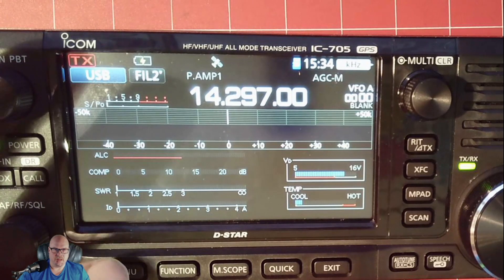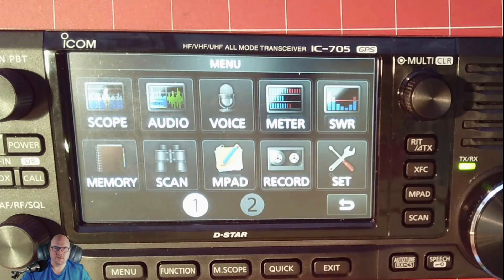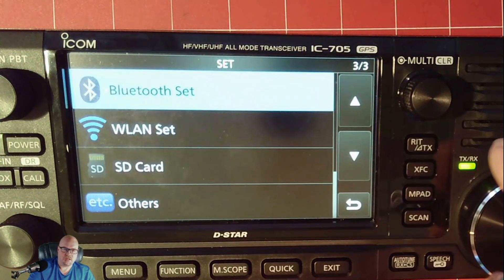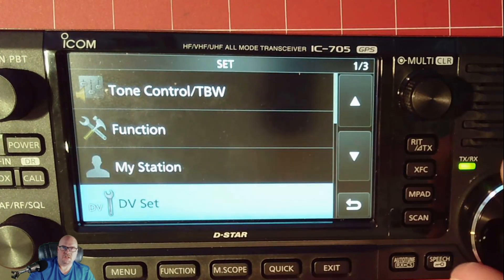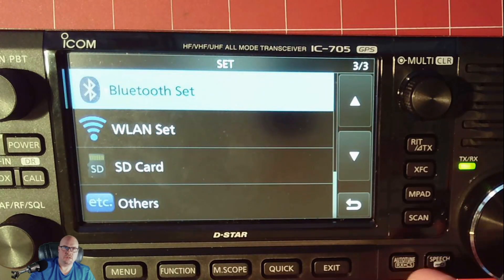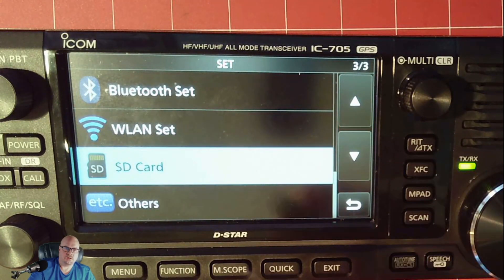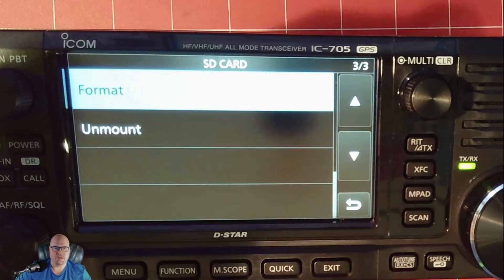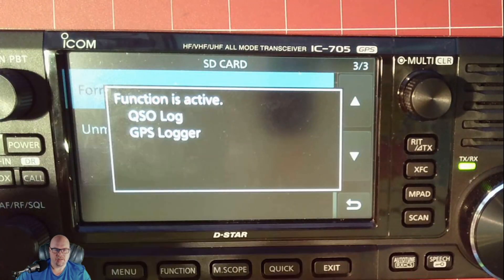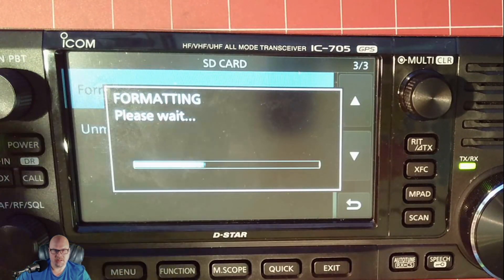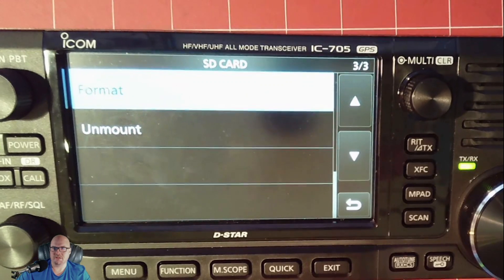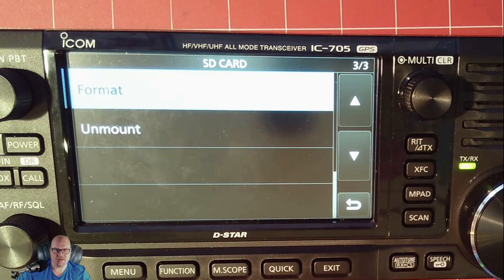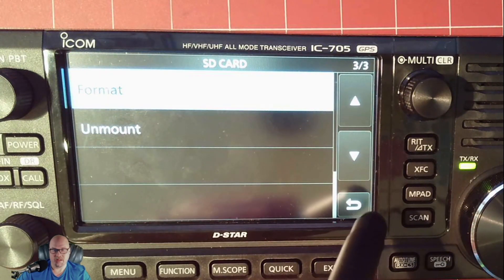All right. So we're going to hit menu. Then we're going to hit set. Then you're going to scroll down. It's actually on the third page and go down to SD card. You could just tap it and you're going to hit format. It's going to bring up this little warning. Say yes. And if you don't see that bar run across, then it may just be that your SD card is too large. Try a smaller one and see if that does the trick. It did for me.